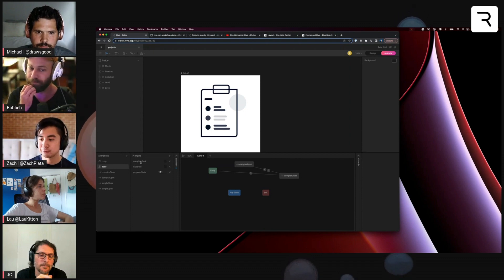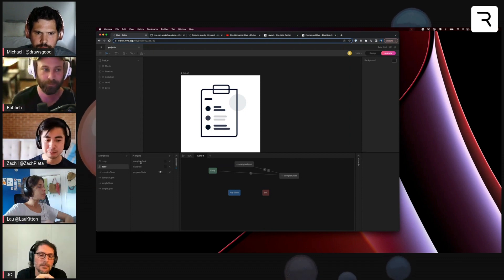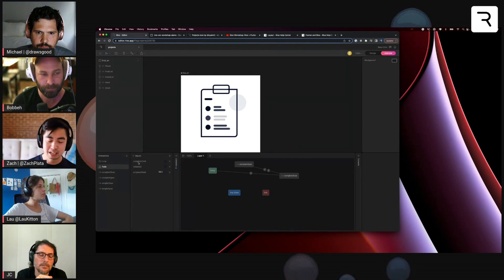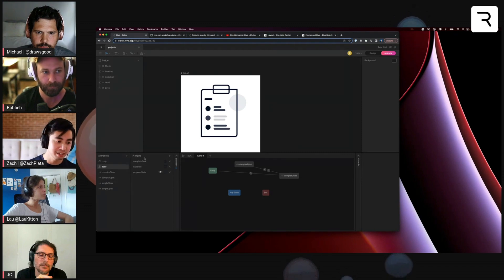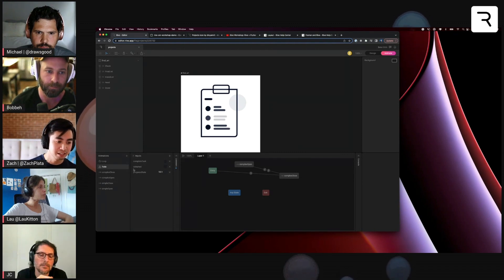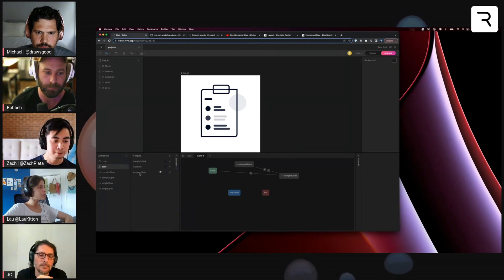Whenever I look for inputs in a state machine, I can always reference that it's camel case. So you can see here, like complete task is started and stuff.